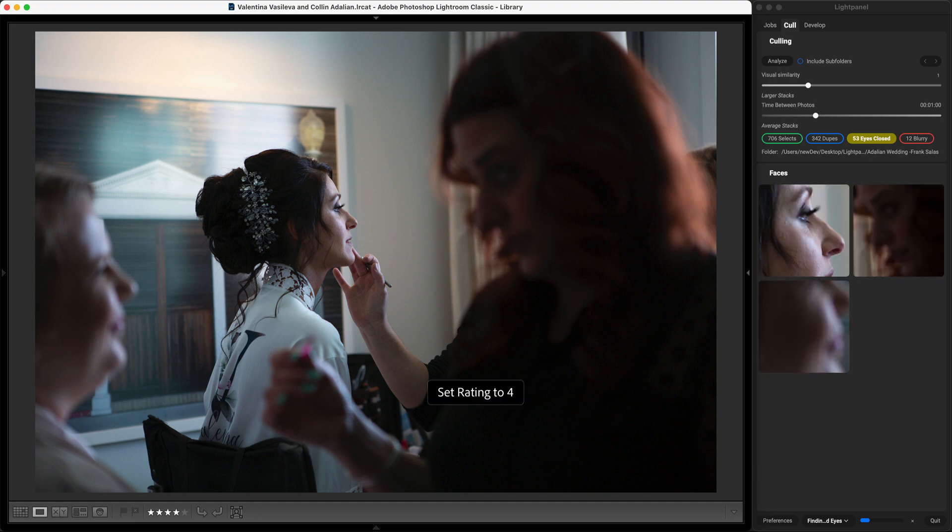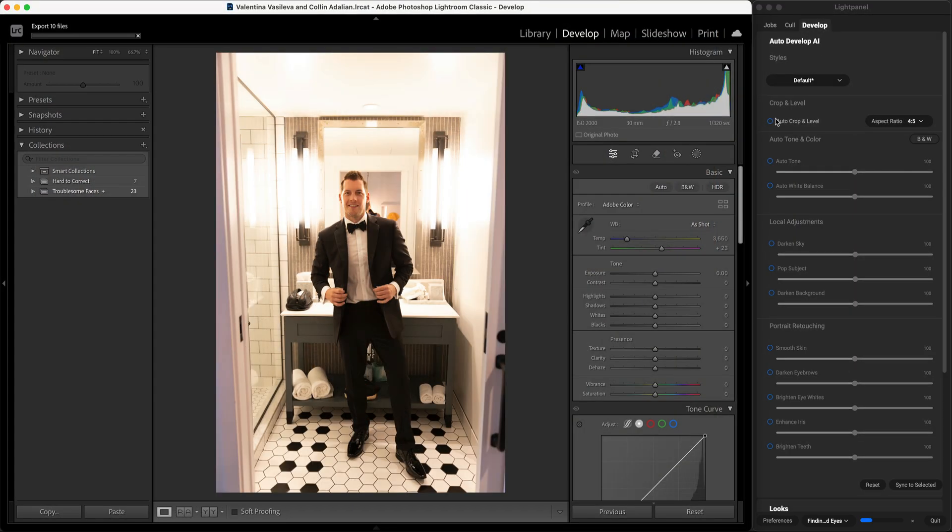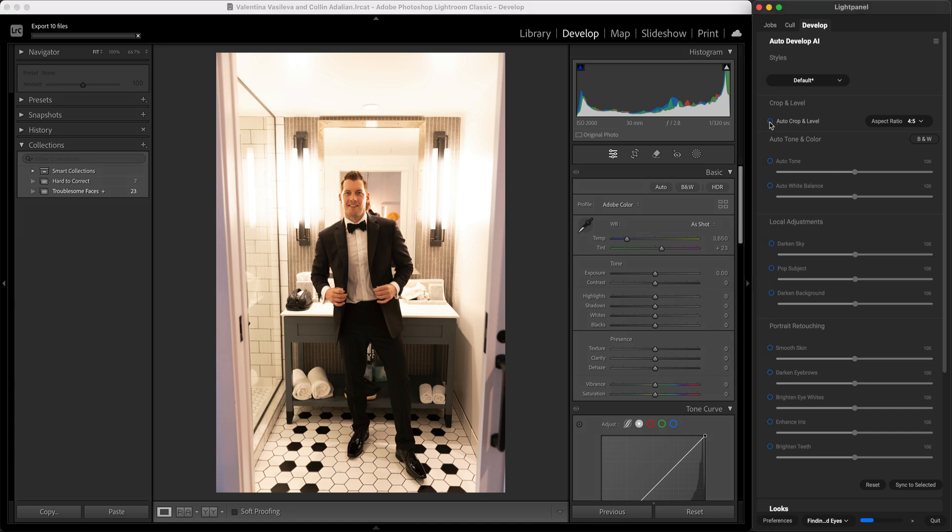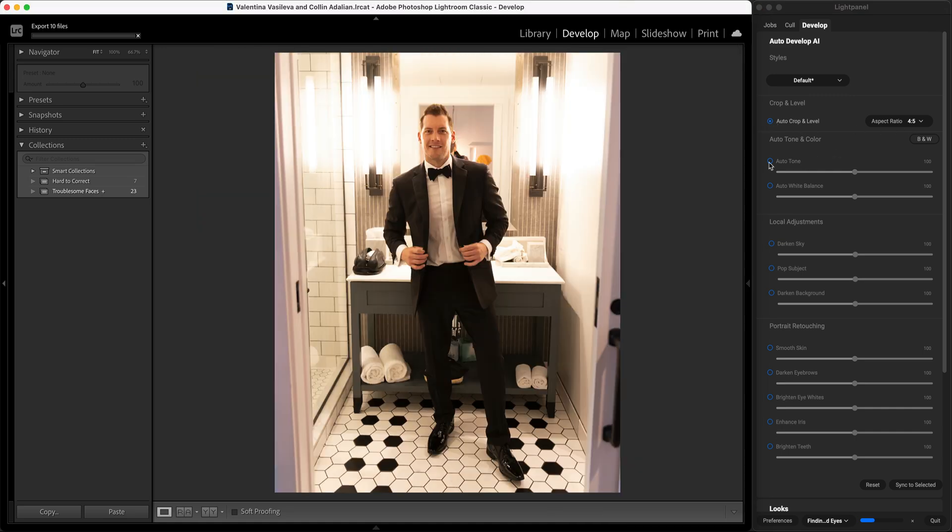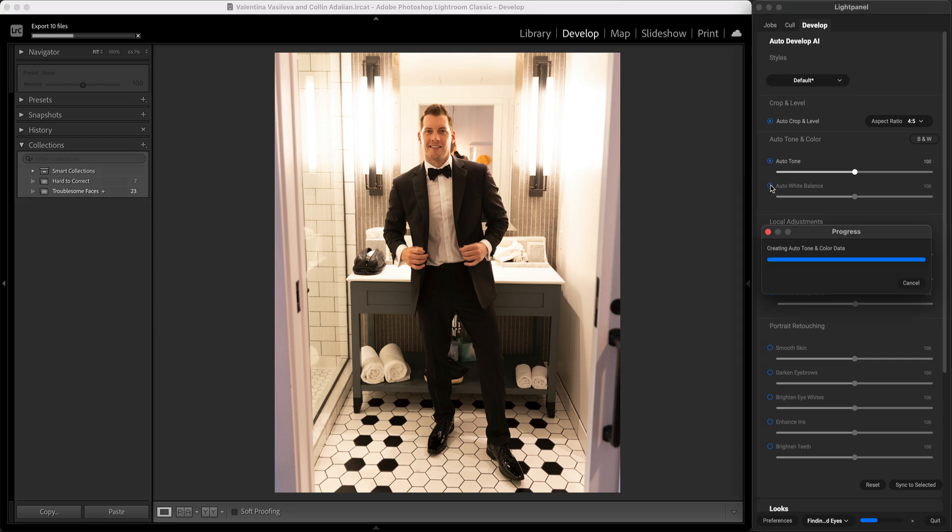When I'm ready to do my editing I'm just going to jump to the develop tab. On the develop tab I can automatically crop and level my photo. I can correct the tone and the color automatically just by turning on the auto tone and the auto color slider.